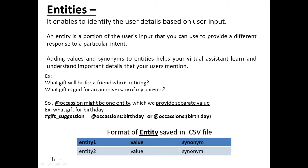The second key element is entities. Entities help us identify more closely the user's intention so that the chatbot can handle the query accurately and provide correct answers. Entities are basically identifying the context of the user query. For example, if the user says 'I want to present a gift,' the intention is that they are searching for a gift, but we now need to identify the context — what occasion the gift is for, whether it is for a marriage or a birthday.